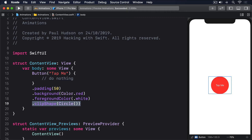When that button is tapped, we're going to make it spin around with a 3D effect. This requires another new modifier, rotation3DEffect, which can be given a rotation amount in degrees as well as an axis that determines how the view rotates. Think of this axis like a skewer through your view. If we skewer the view through the x-axis — horizontally — then it'll be able to spin forwards and backwards. If we skewer the view through the y-axis — vertically — then it'll be able to spin left and right. If we skewer the view through the z-axis, or depth, then it'll be able to rotate left and right.